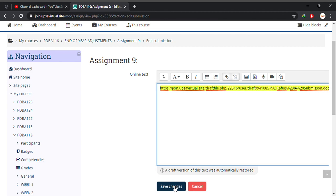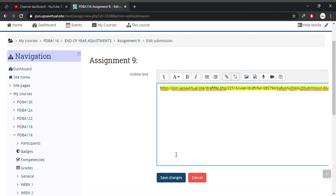I'm not going to click on save changes because I already have submitted my assignment and I don't have any assignment to submit in week 9. So click on save changes when you are done. This will submit your assignment.